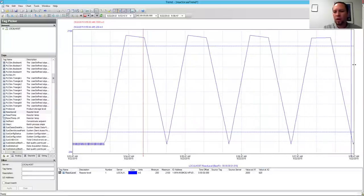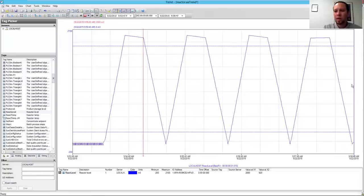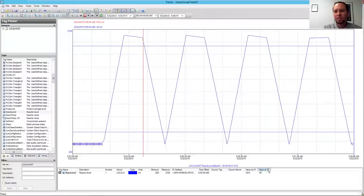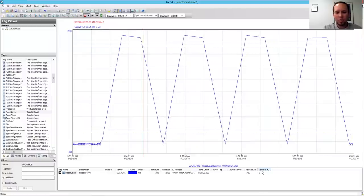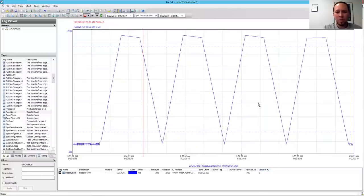I can drag this all the way to the far right. Since I'm in current time mode, I can actually see the live data coming in from the control system from the PLC.